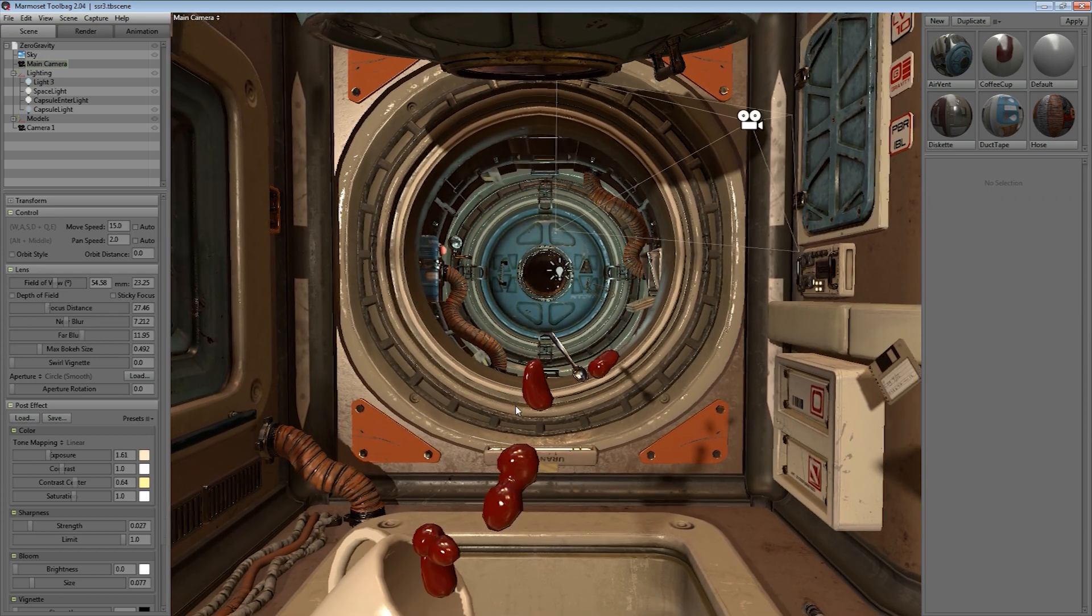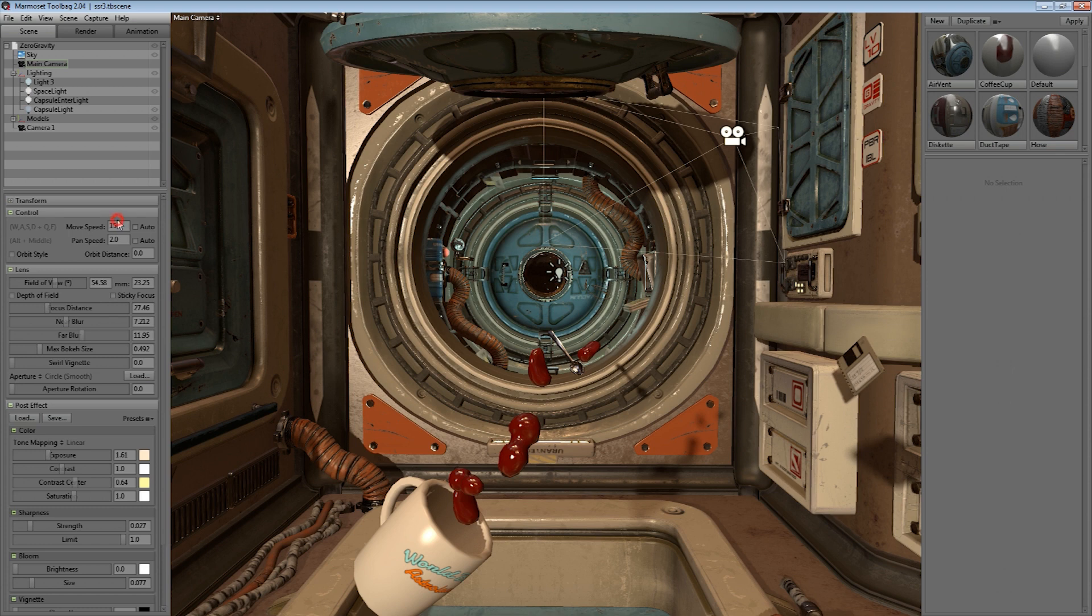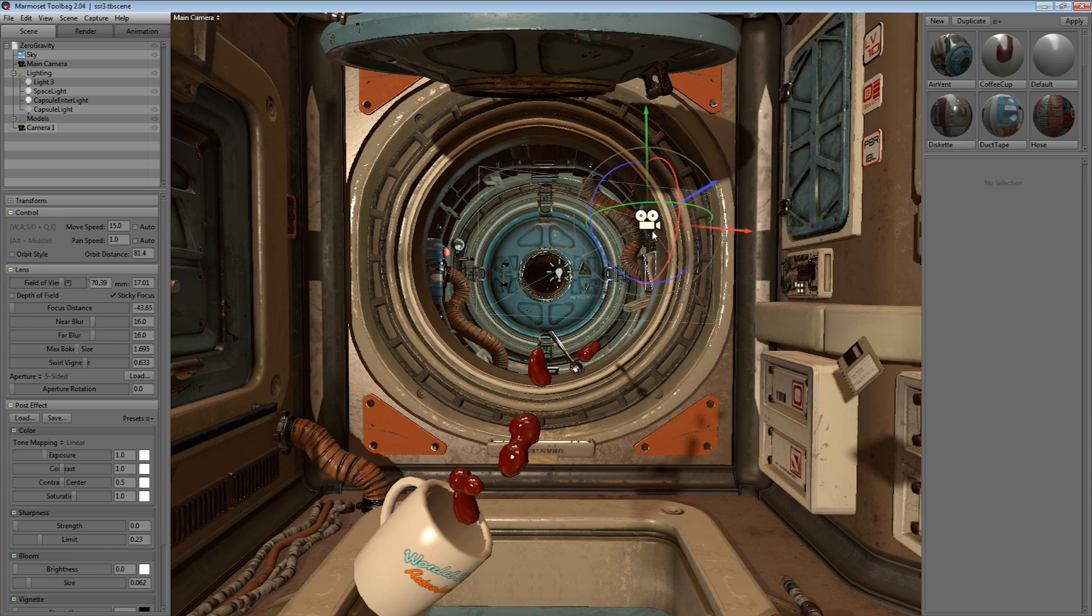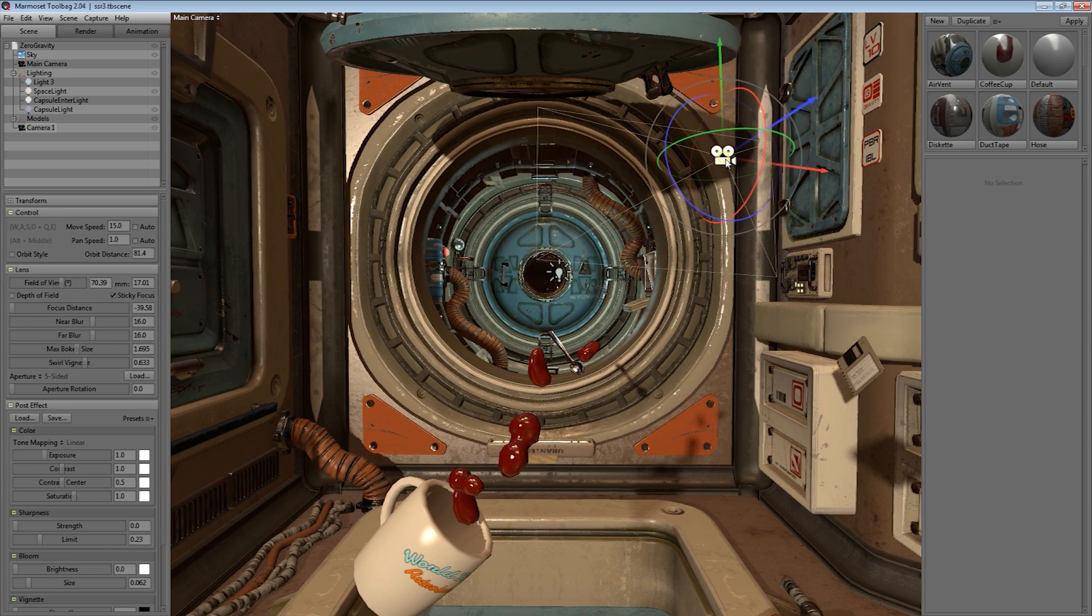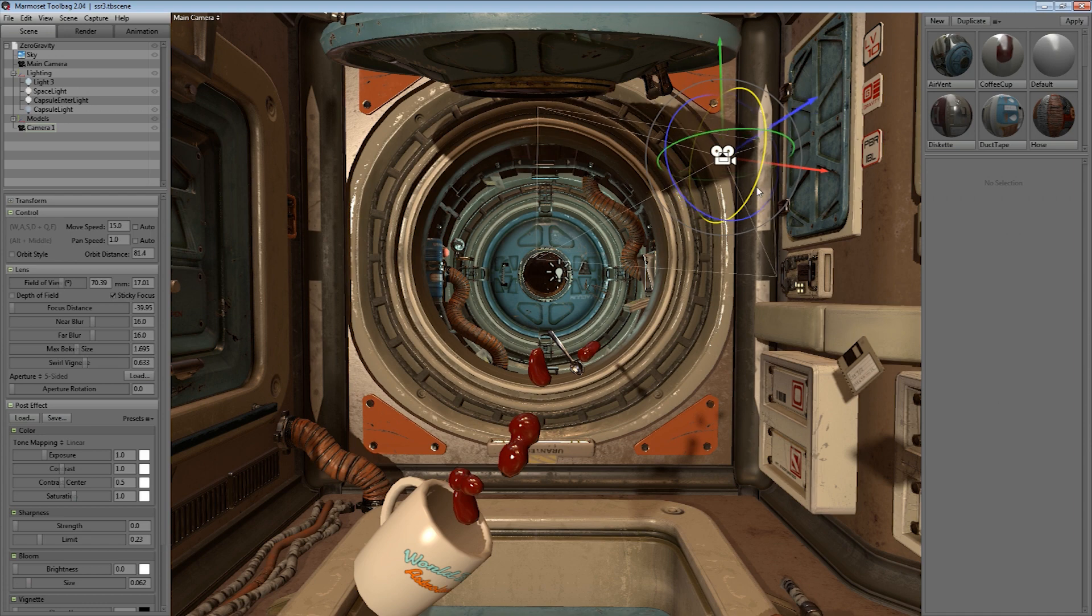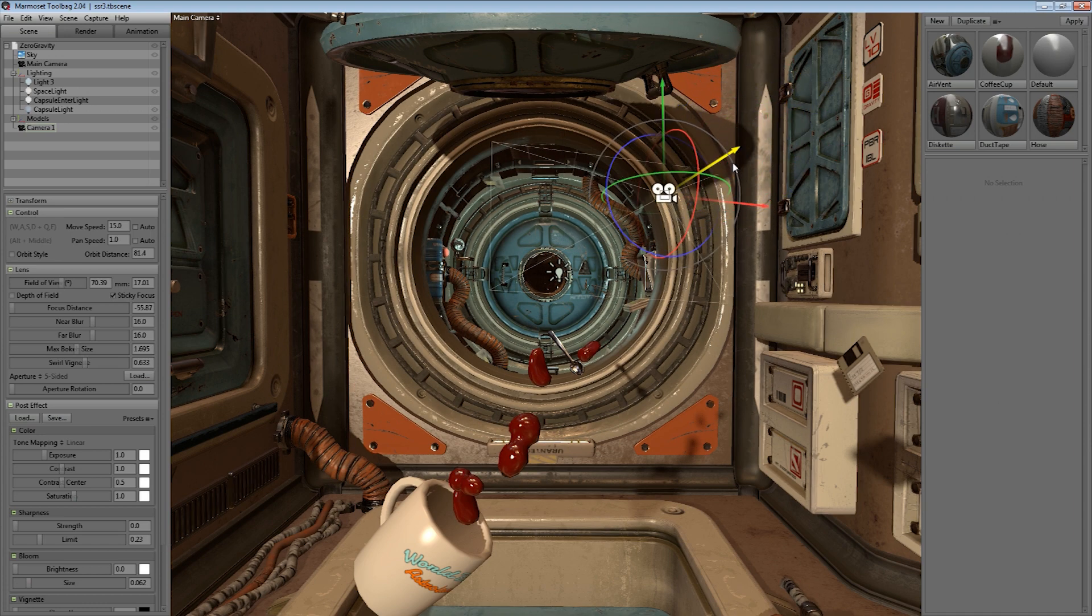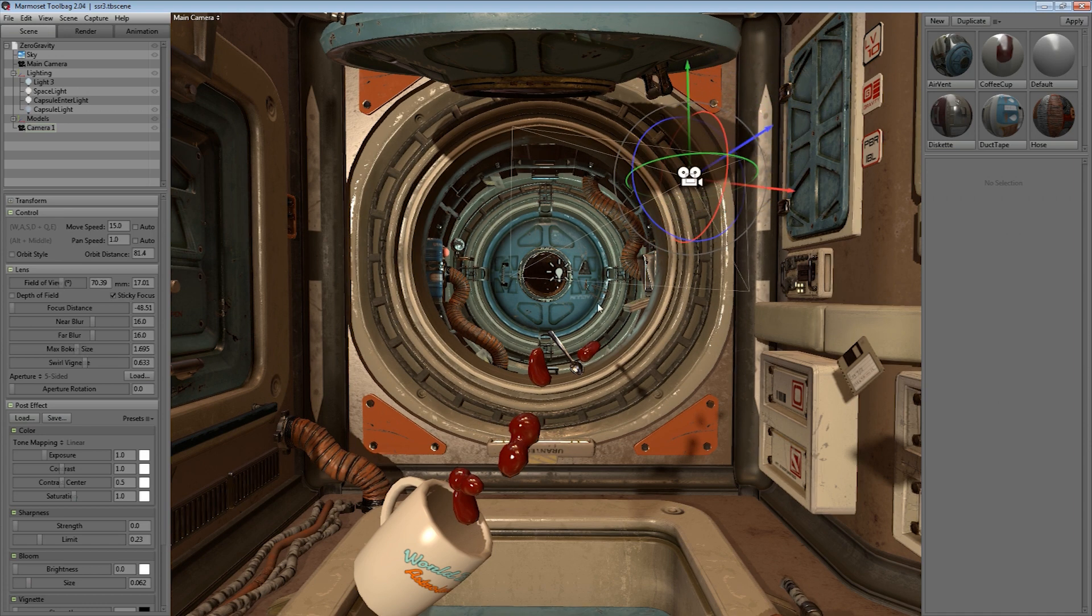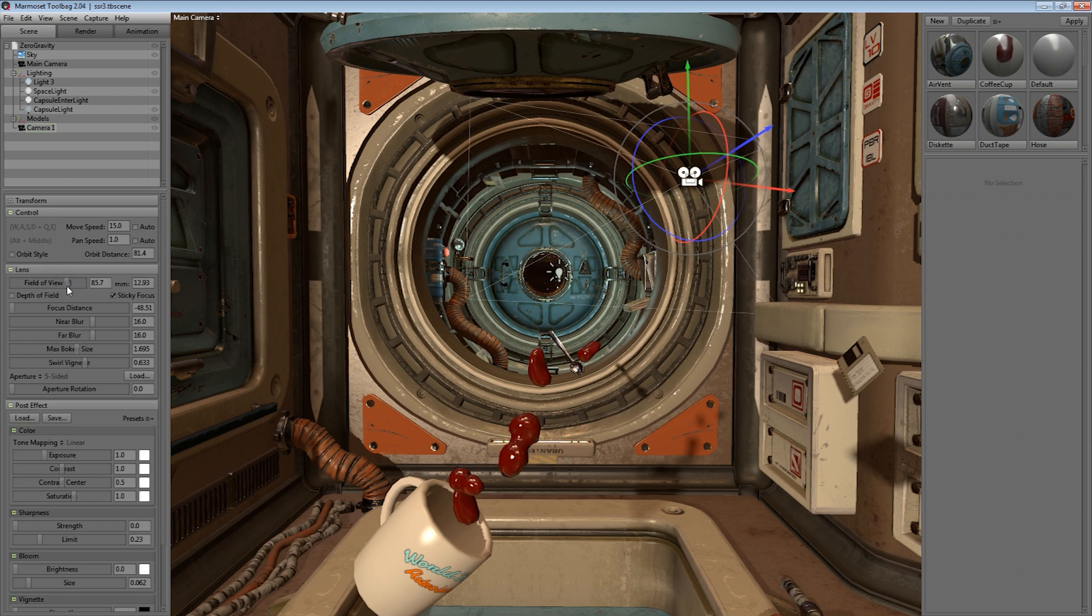The movement and pan speed for the cameras can also be set on a per object basis in the camera properties. The camera is now a standard object in the world as well. So you can move it around and rotate and make adjustments similar to how you would with meshes and lights, even when you have a different camera active.